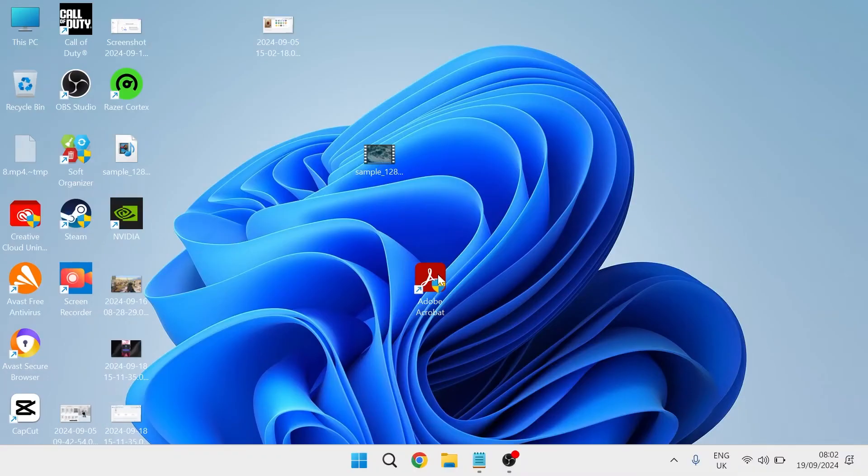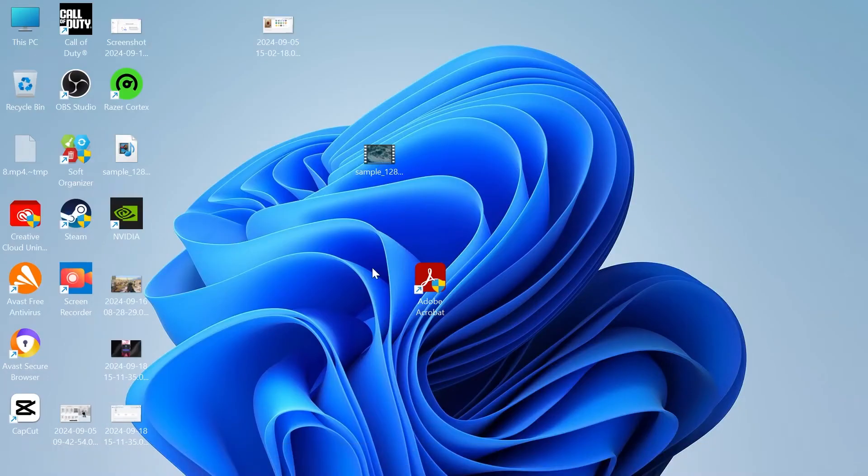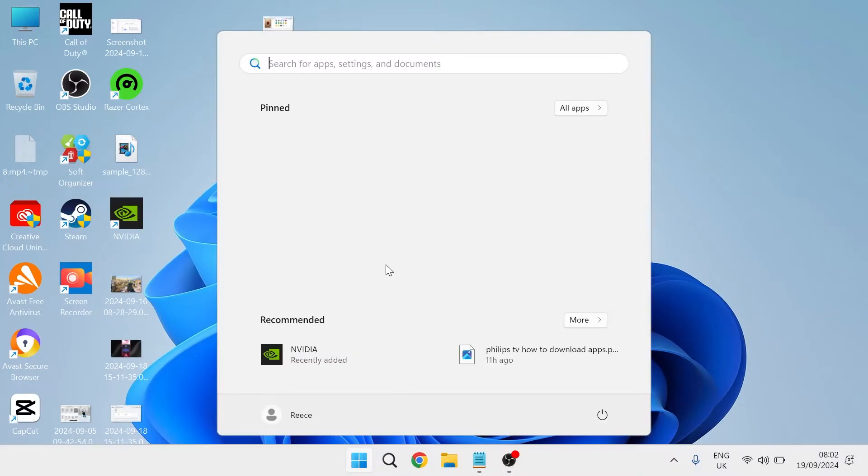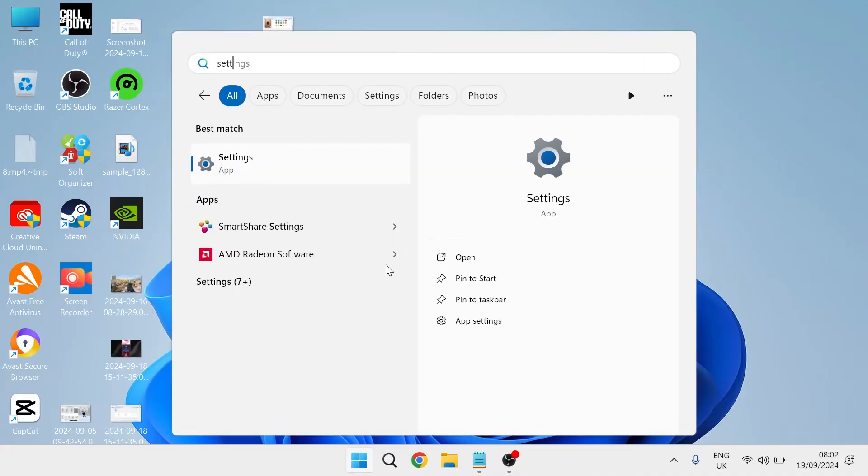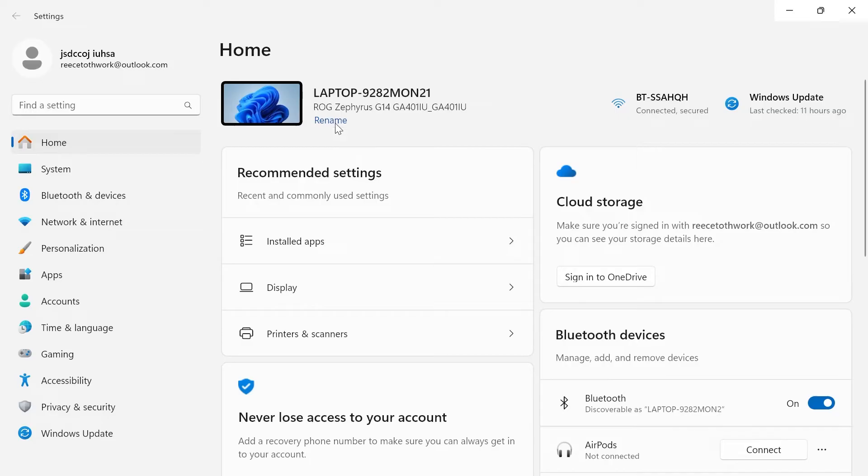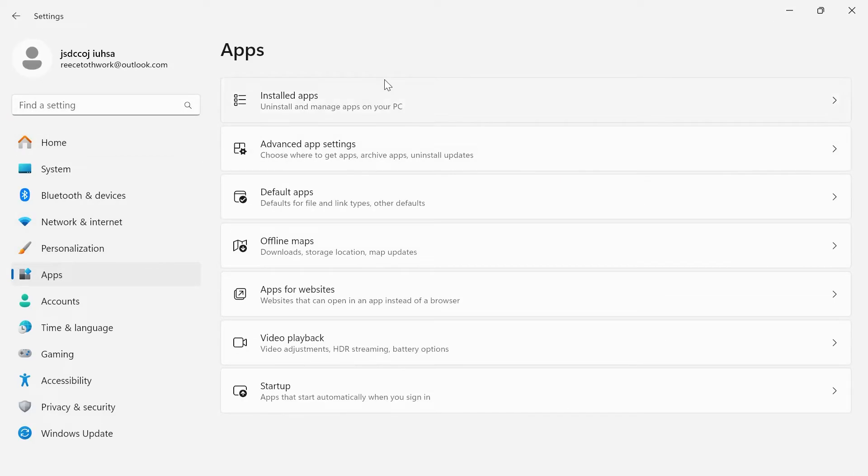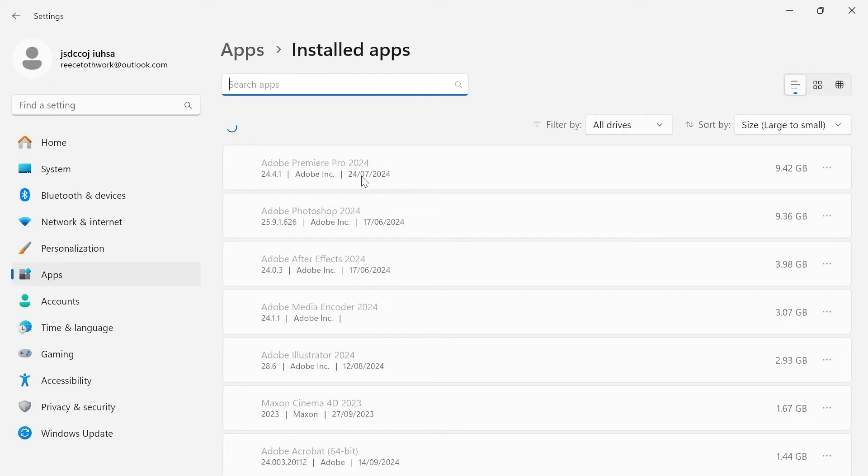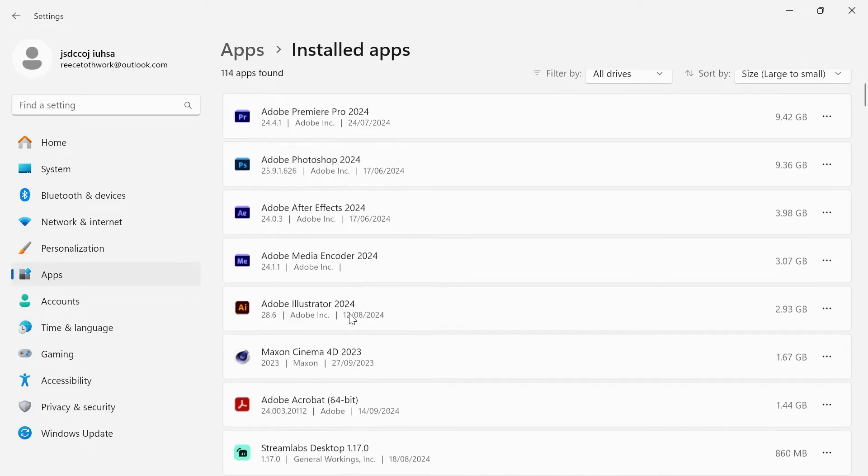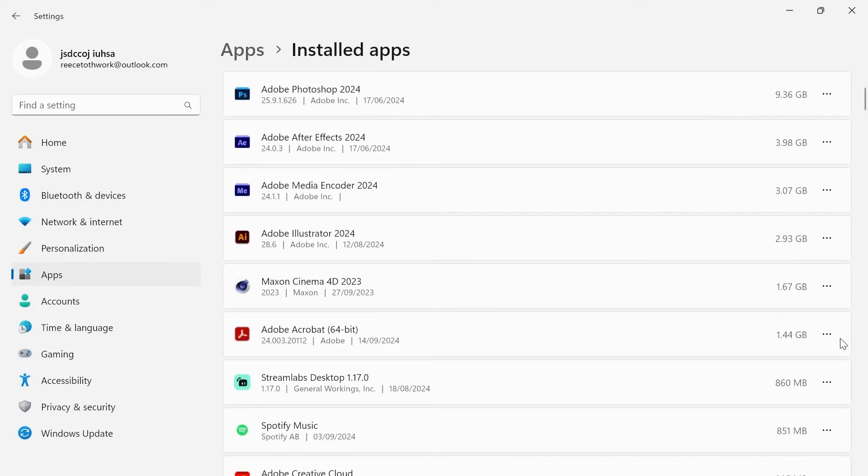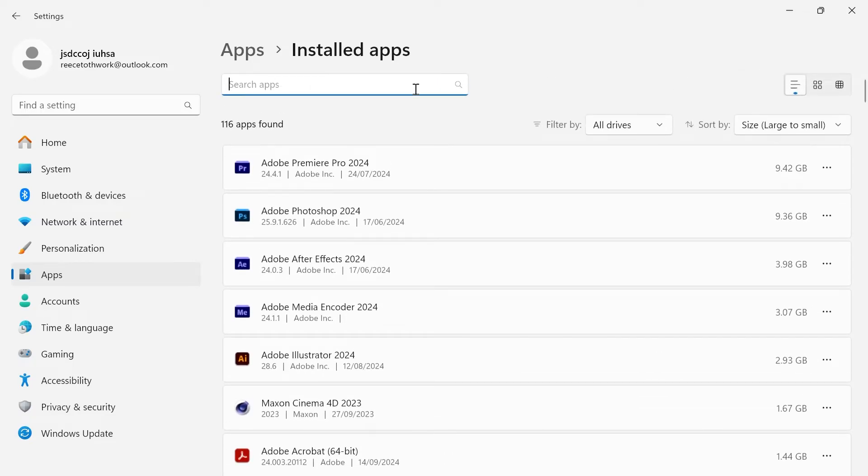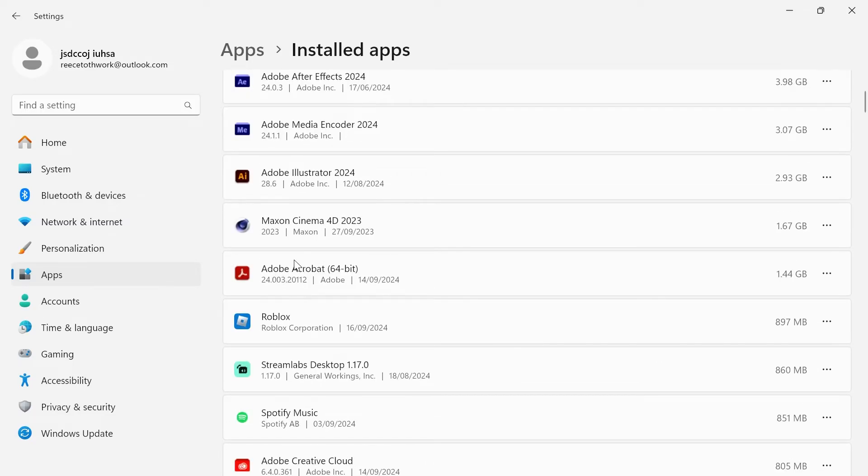Now, if you still can't launch up the application, what you'll need to do is head over to your start menu, search for settings and click on the settings window. From the left, come over to apps, click on installed apps and you need to locate the Adobe Acrobat application. You can either just scroll down and search for it here or you can use the search feature at the top.